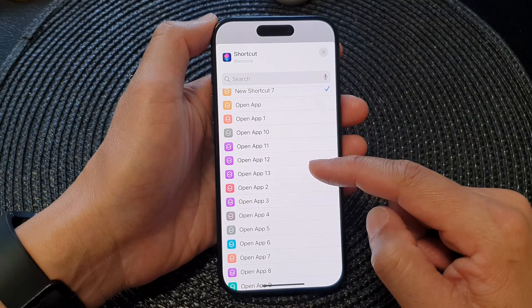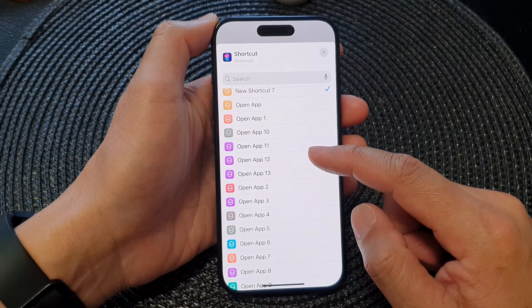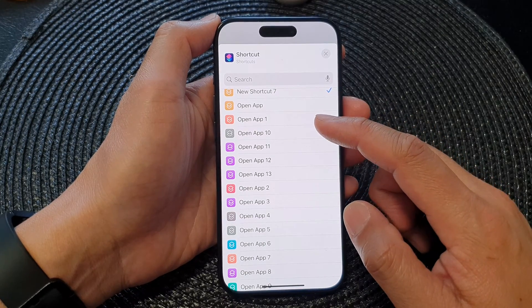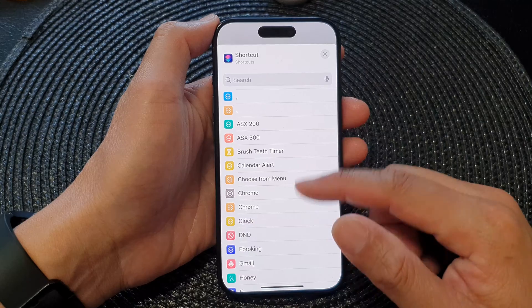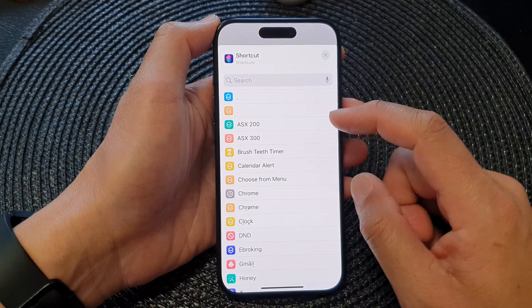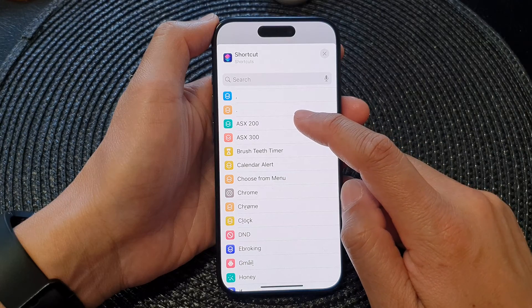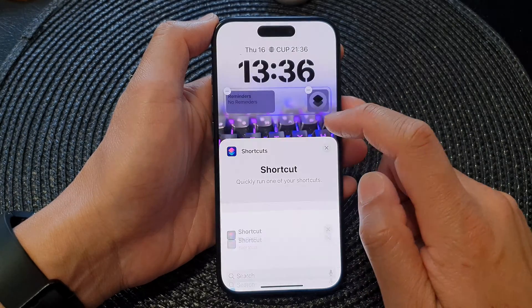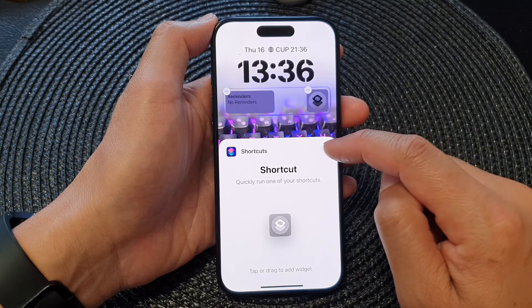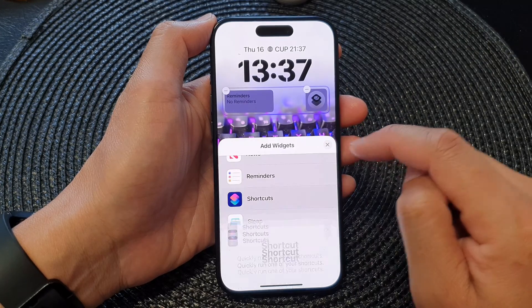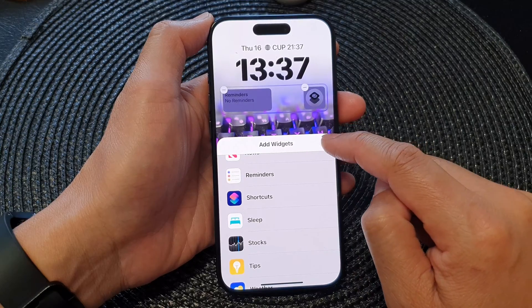In here you can choose which shortcut to use. There is a list of shortcuts that you can use. If you want to create your own shortcut, you can go into the Shortcuts app and generate a new shortcut, and after you've created it, it should appear here. For example, if I select this ASX 200 shortcut, this shortcut will open up a website. Now I'm going to tap on the close button, then tap on close again to close the add widget screen.